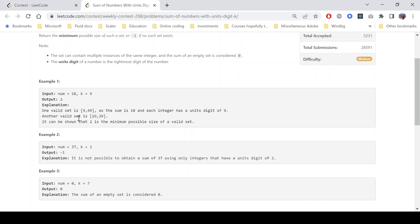In example two, num is 37 and k is 2. We need a set where numbers have 2 on the rightmost position and sum to 37. This is not possible because if 2 is on the rightmost part, summing those numbers will always result in an even number, but 37 is odd. So we return minus one.